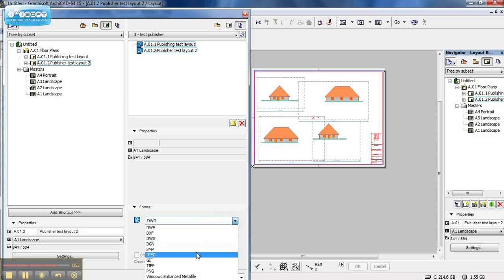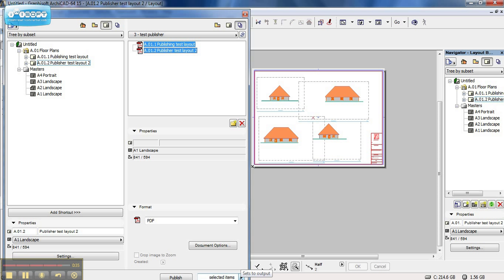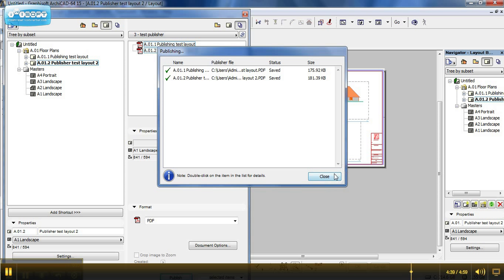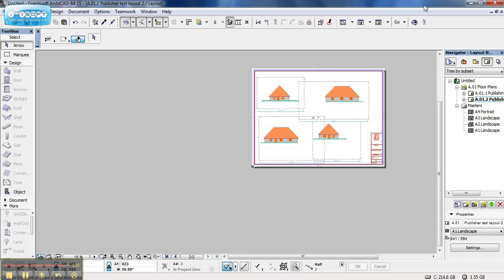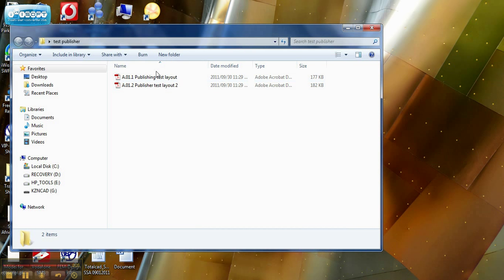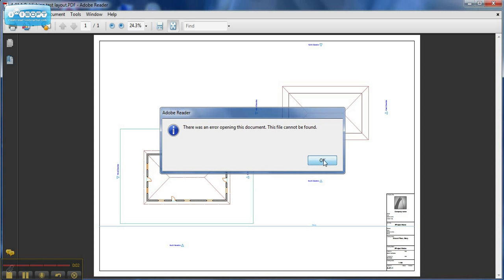For this tutorial we want our views to be PDF standard. We can highlight our PDFs, scroll down and choose Sets to Output, select the items, click Selected Items, and click Publish. The little green tick indicates that our documents have been published fine to our desktop. Simply close that, close our organizer, go to our desktop, open up our test publisher folder — and there we have it, our PDFs are fine.